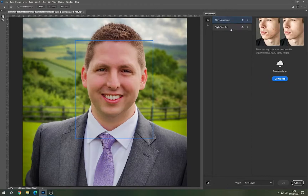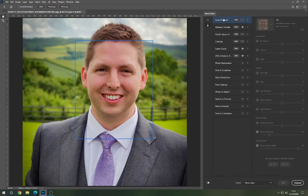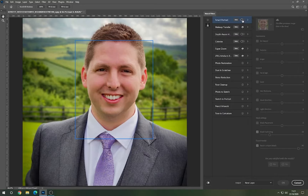At the time of this recording you've got a couple of different options: some skin smoothing and style transfer. But we're going to jump straight to this beacon-looking icon which is Beta Filters. It gives you various different options, but we're going to concentrate in this video on Smart Portrait.